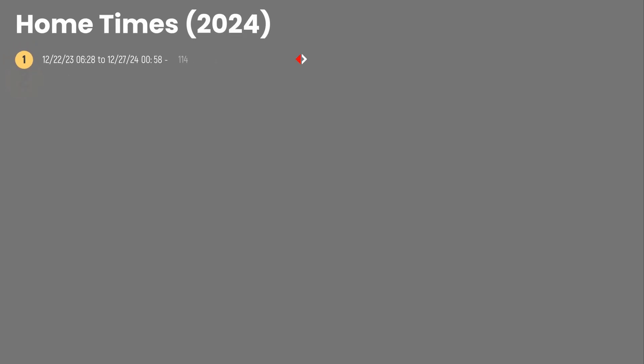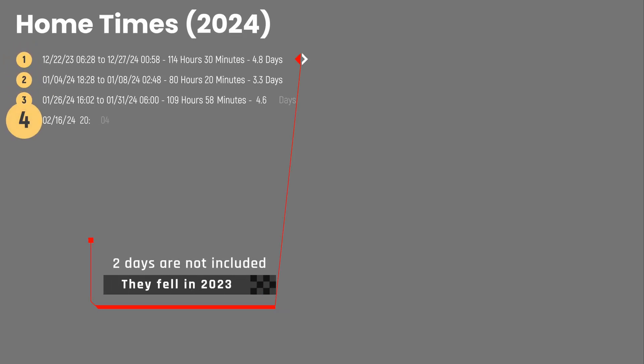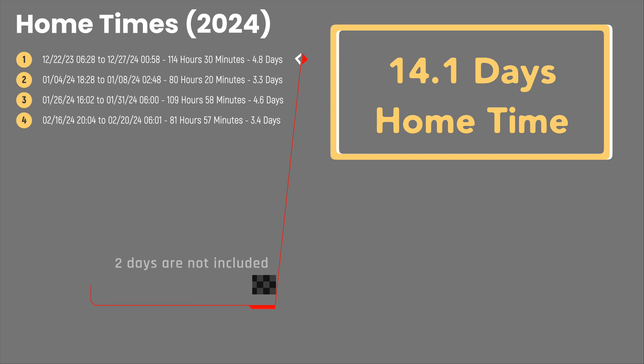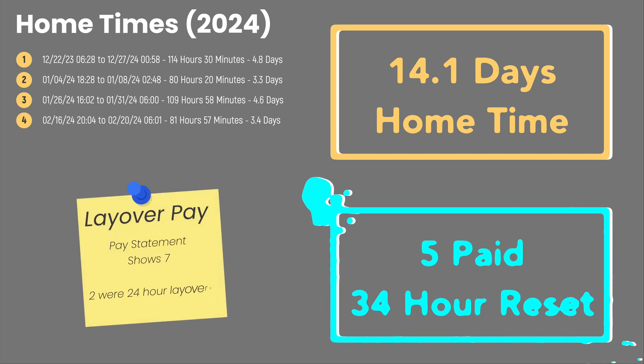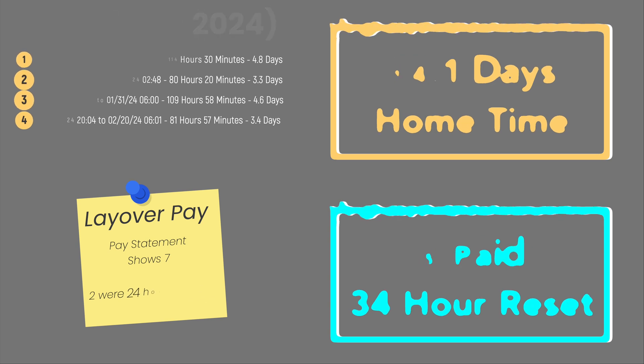Here's the home time that I've taken for this payroll year. At the end of this week, I started a home time that will end in the beginning of next week and bring the total home time to 14.1 days for the year. I've also had five paid 34-hour resets on the road. My driver statement shows seven, but two are actual layovers.